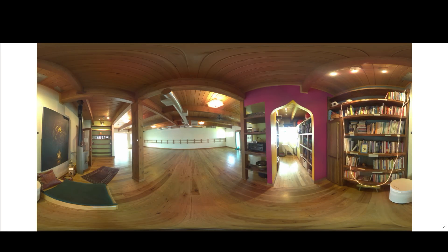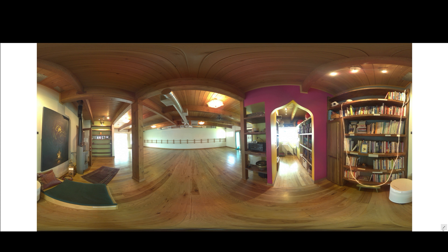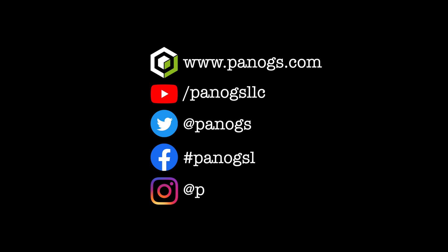So feel free to email me if you have any questions. Otherwise, happy Panono Mystica VR stitching. Find out more about our exciting work at Panogs.com or follow us on YouTube, Twitter, Facebook, or Instagram.